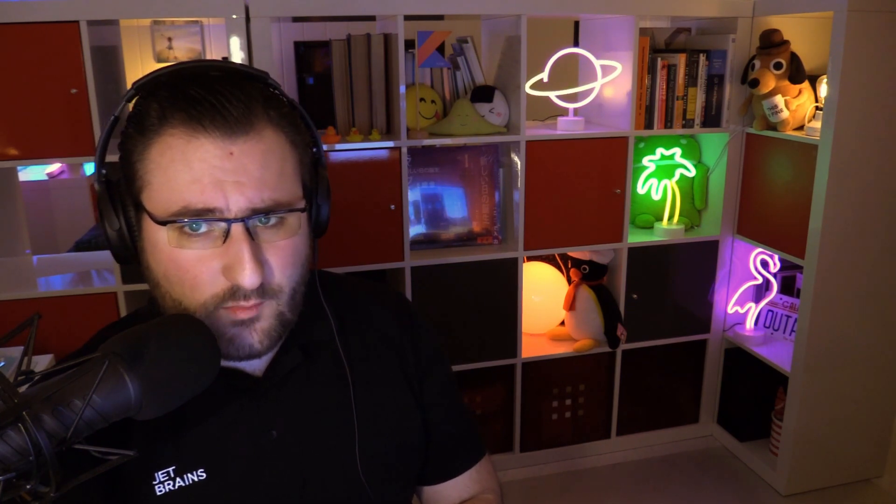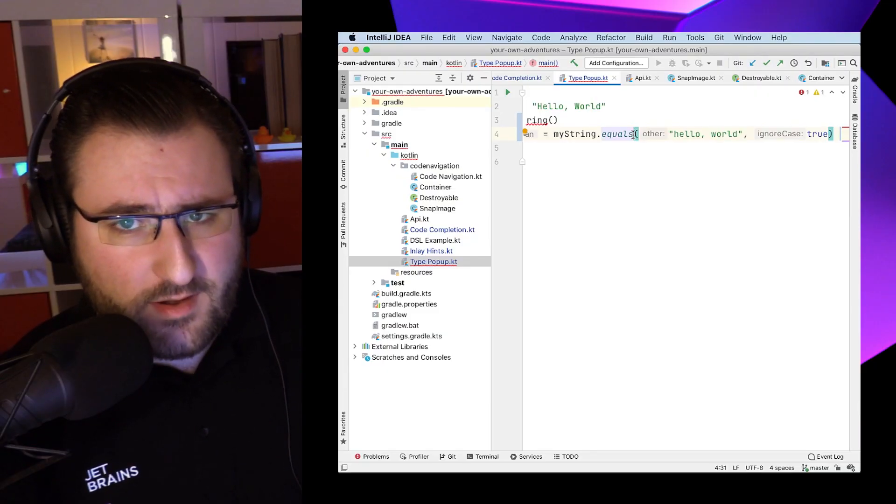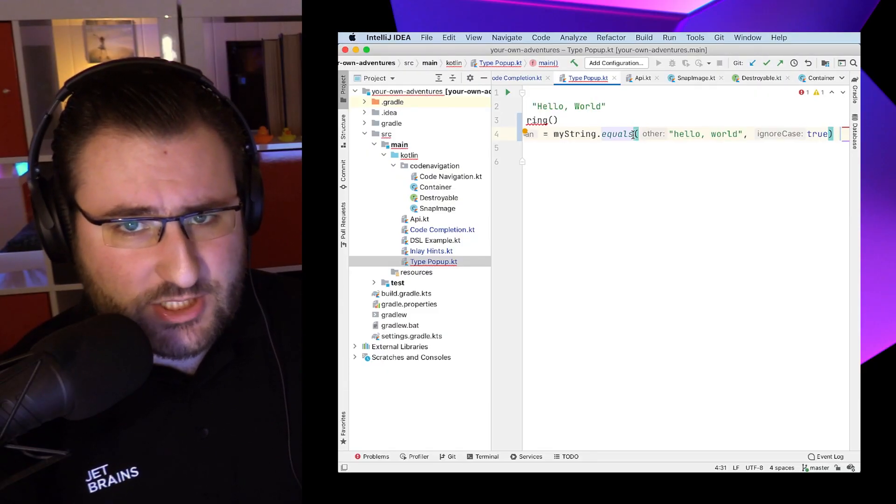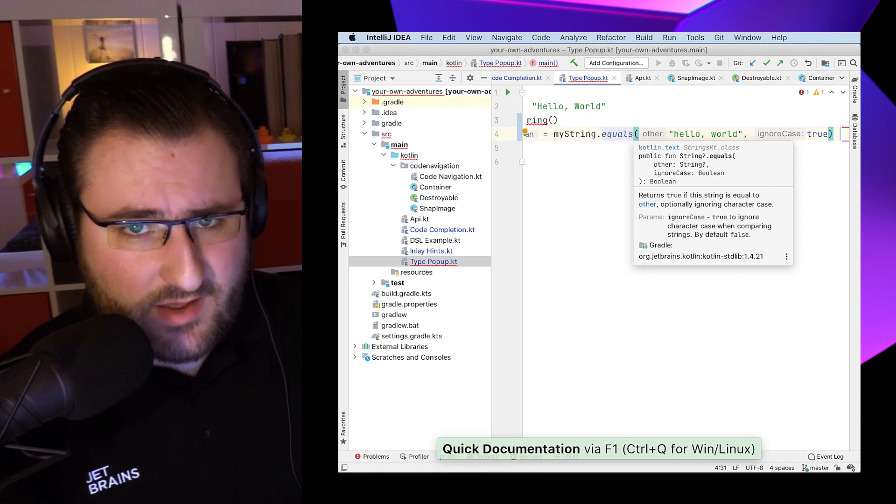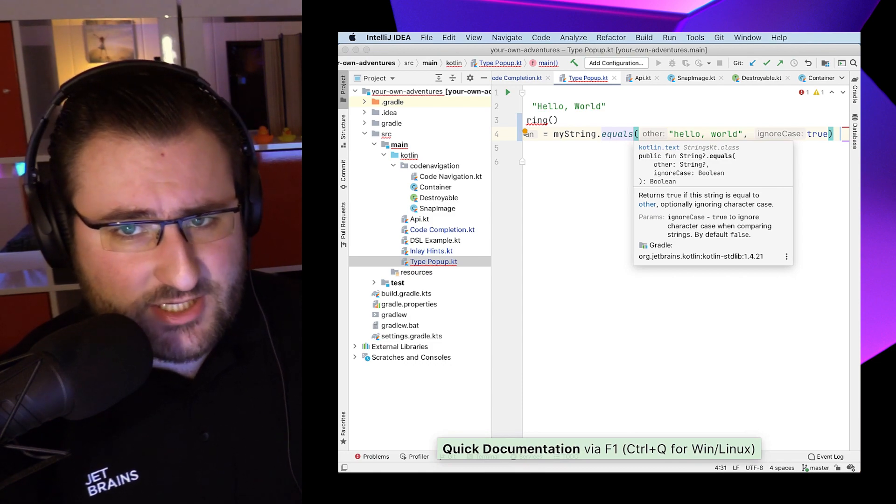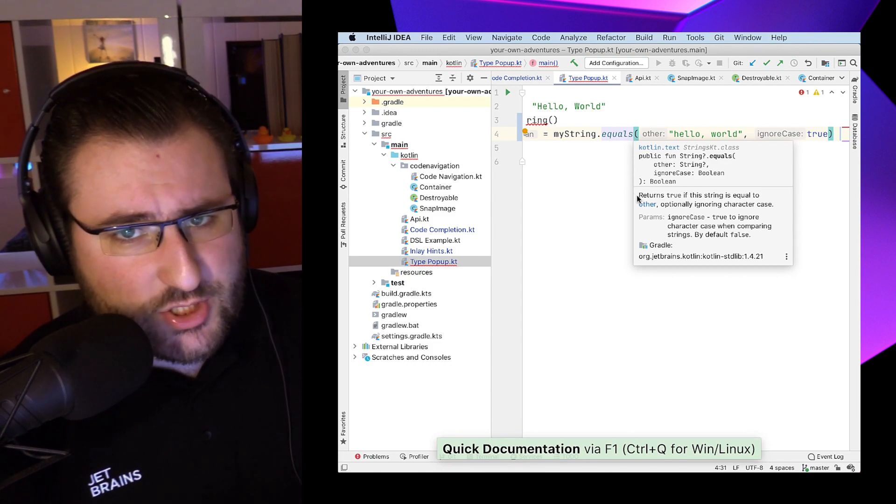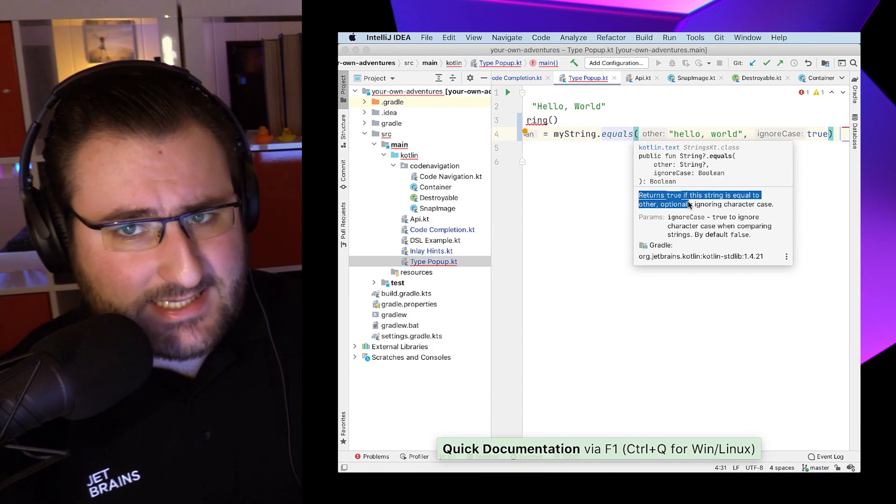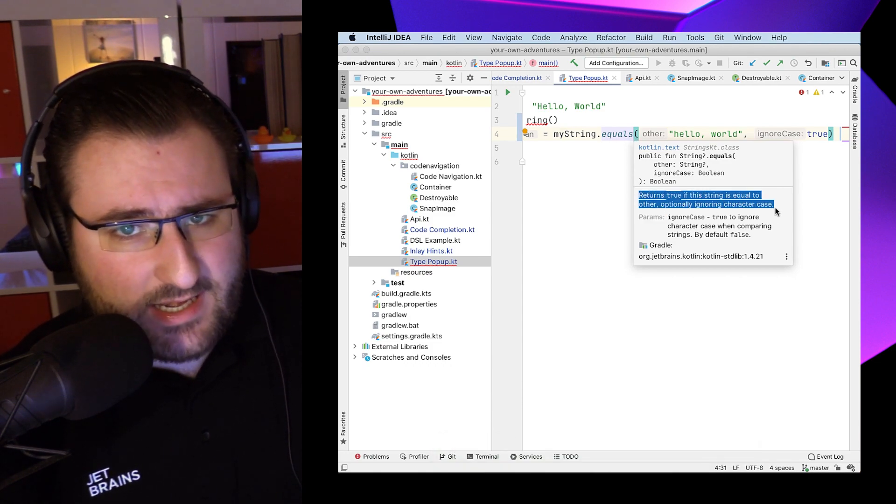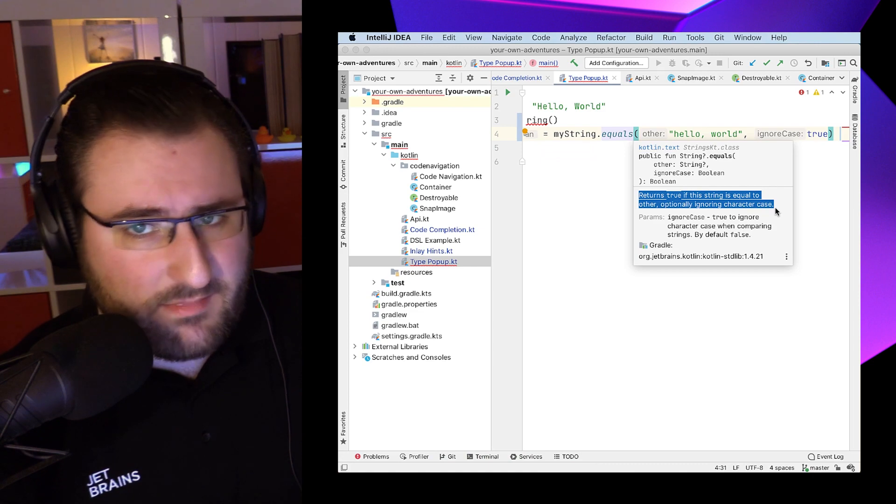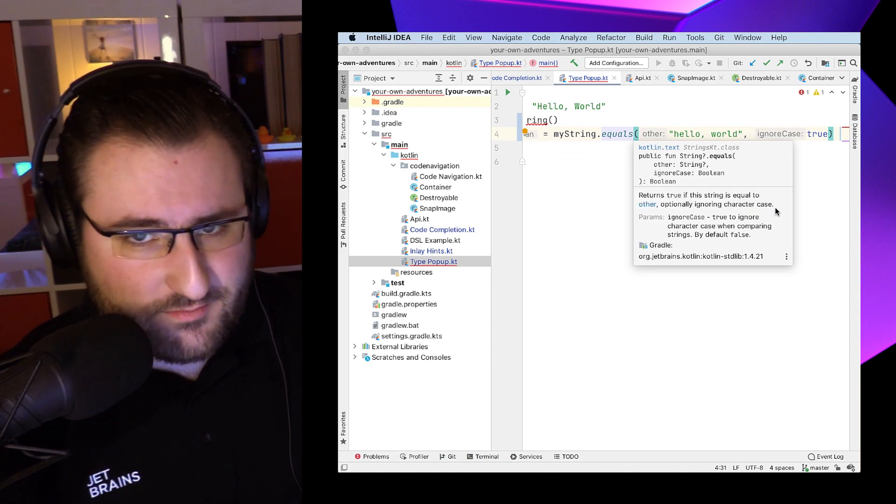And while we're already inspecting the parameters of a function, we can actually go one step further. We can pop open quick documentation. If we hit F1, IntelliJ IDEA is going to show us a little text blurb explaining what a method is supposed to do.